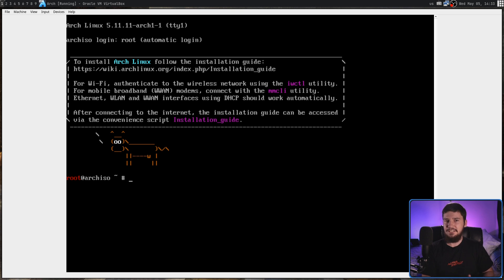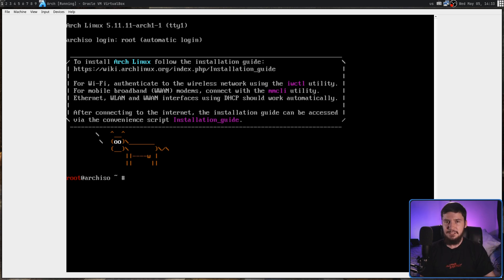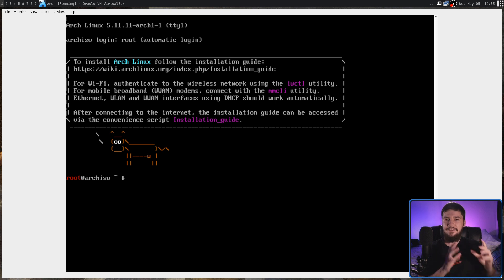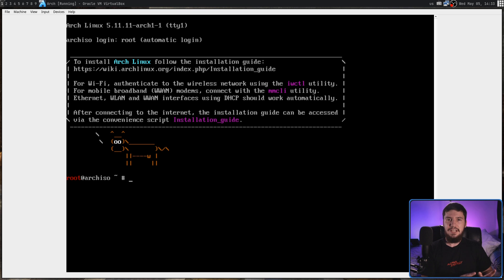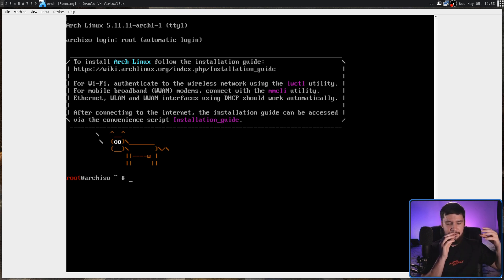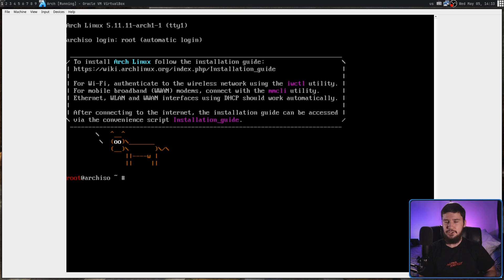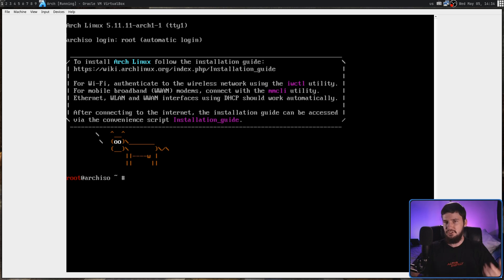We can go and run something like eSpeak perfectly fine. And that's how the screen reader functionality in the Arch ISO is actually working. It's using an application known as eSpeakUp, which is basically a bridge between eSpeak, which is a text-to-speech application, and SpeakUp, which is a screen reader.